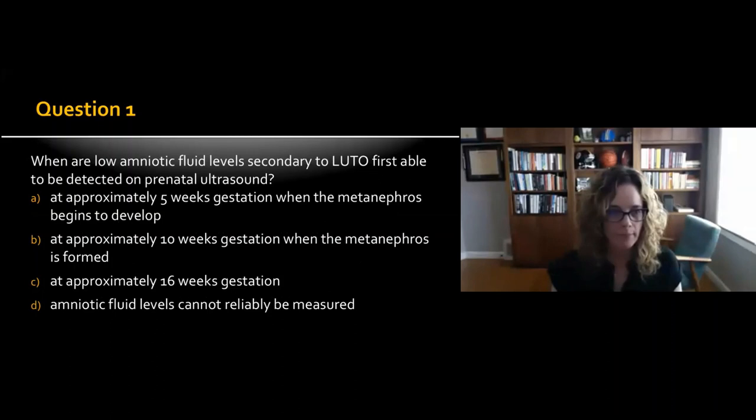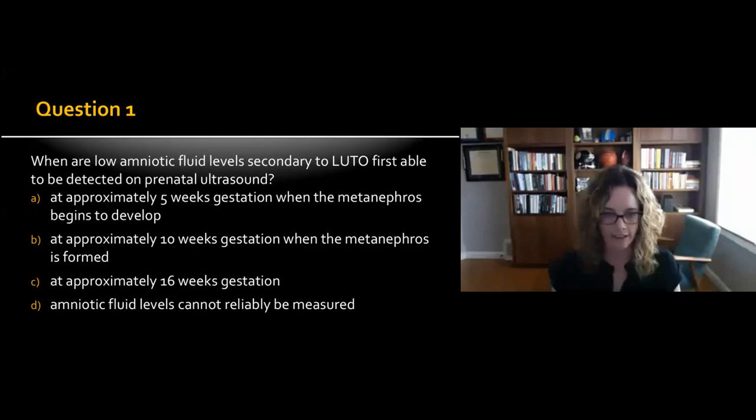We'll start off with a poll question: When are low amniotic fluid levels secondary to LUTO first able to be detected on prenatal ultrasound? We'll give you some time to answer this and then go through some of the data and look at the poll answers.